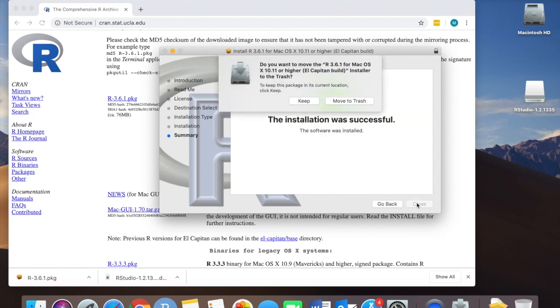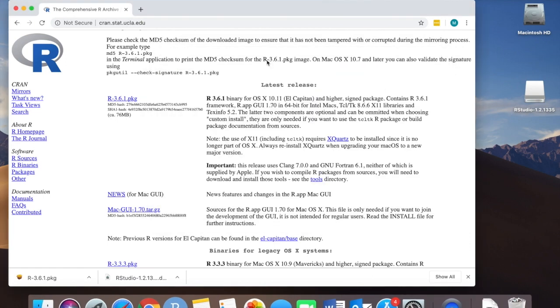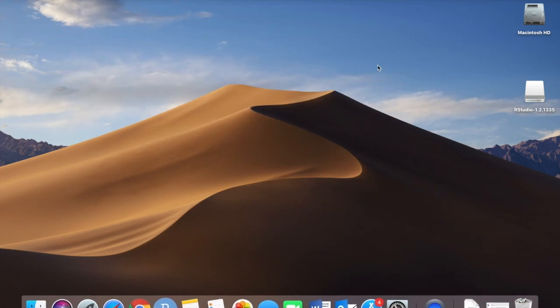After the installation is successful I move the installer to my trash because we no longer need it now that we actually have the program itself.